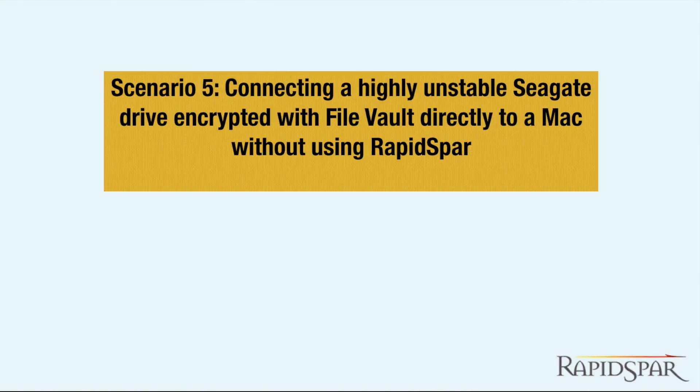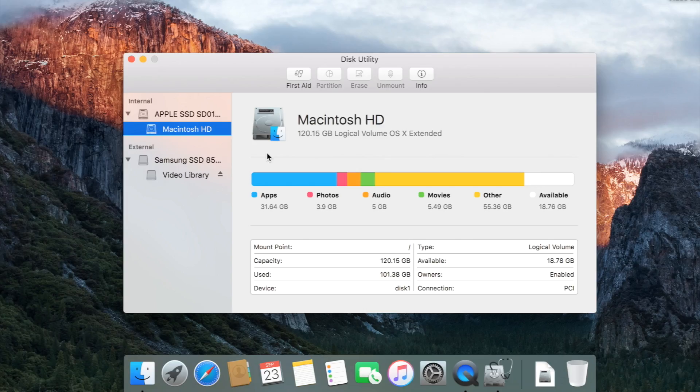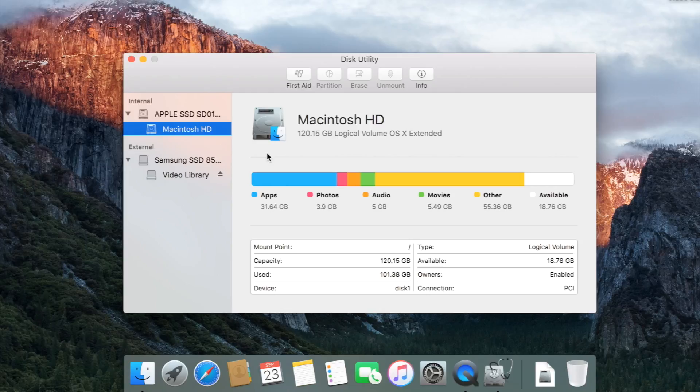The last, and perhaps the most interesting example we will show, is another Seagate drive which is encrypted by FileVault. This time, we will be working through OSX. This Seagate drive is heavily degraded with approximately 3000 bad sectors.